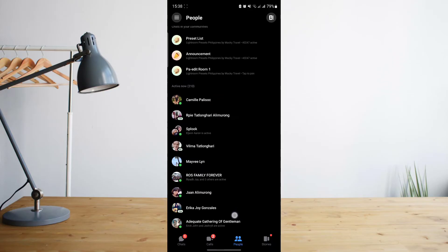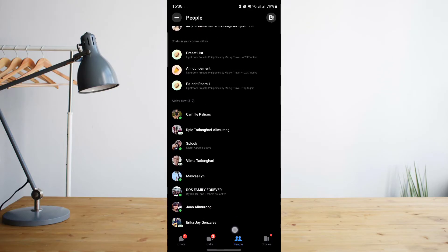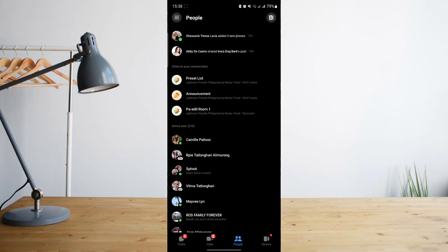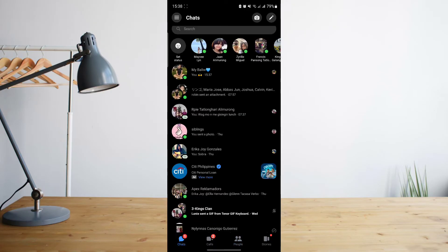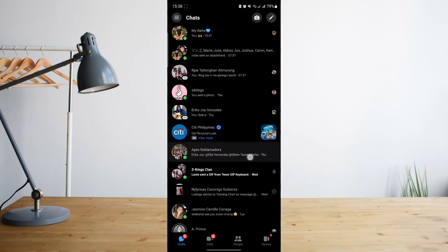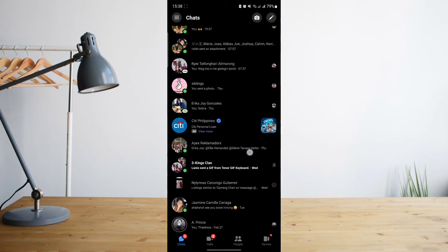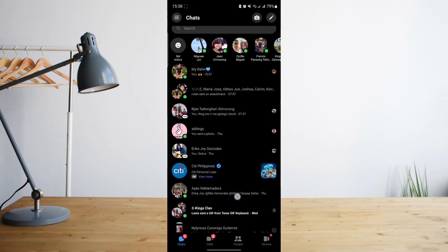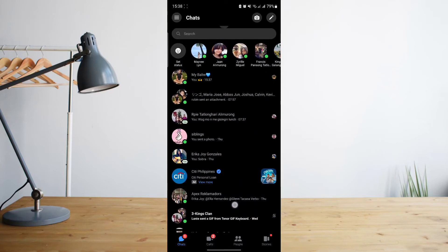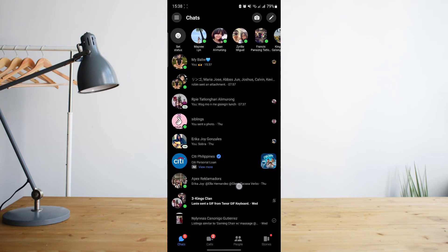Now remember that all of these persons are actually your friends on Facebook as well. So if you really want to permanently delete them from your Facebook Messenger, you're going to have to unfriend them from your Facebook as well.